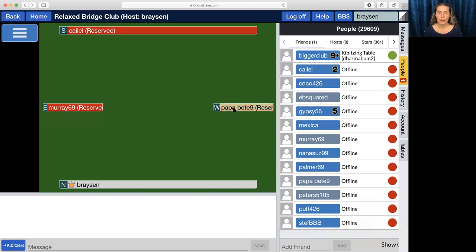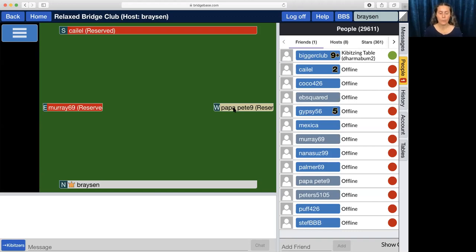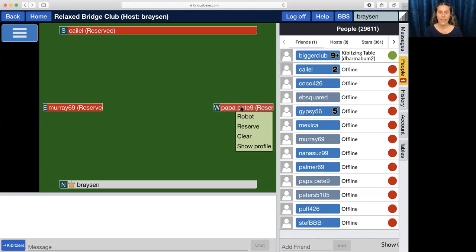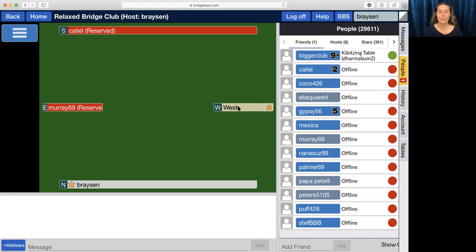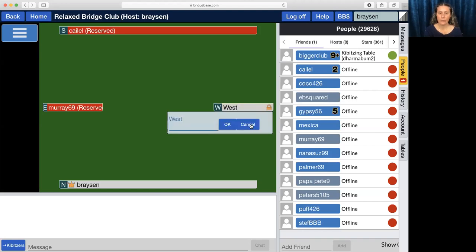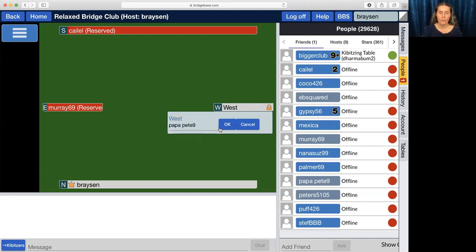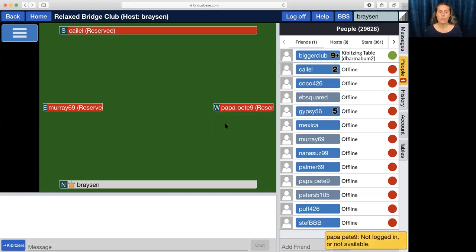Let's say that they log on and they don't see the invite right away and it goes away. So we want to send them another invite. What we're going to do is click on their name here and clear. Then we're going to click on west or whatever direction it happens to be, reserve, and put their name back in.